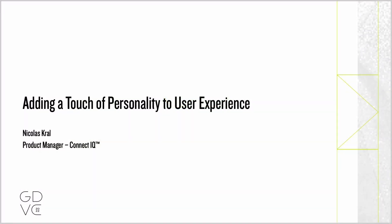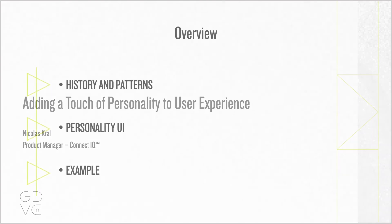Hi, my name is Nicholas Kral. I'm the product manager for ConnectIQ. Welcome to adding a touch of personality to user experience.